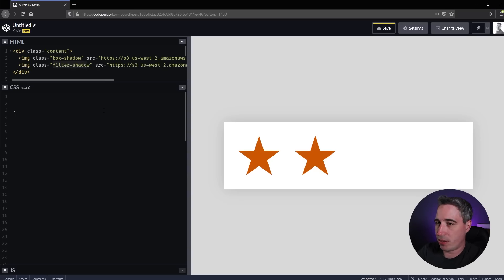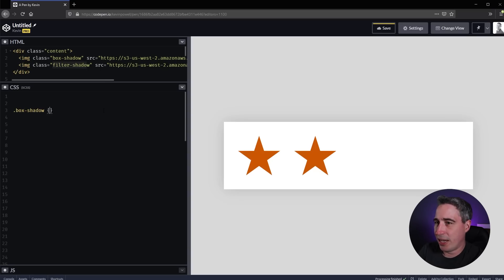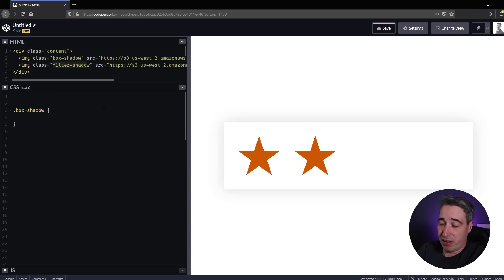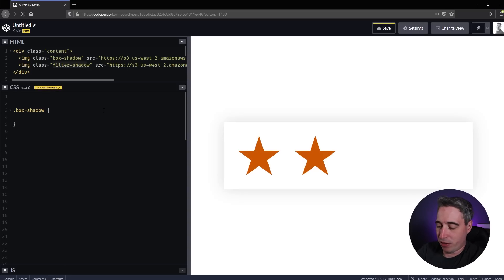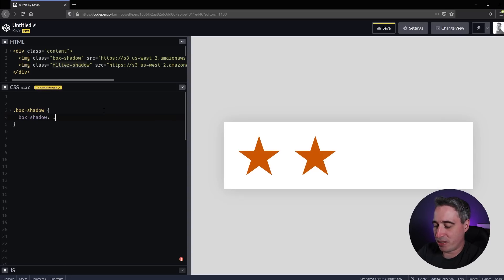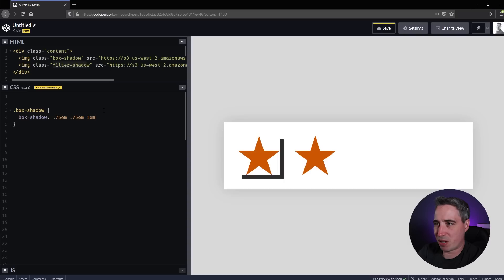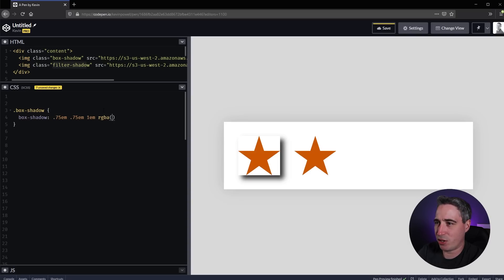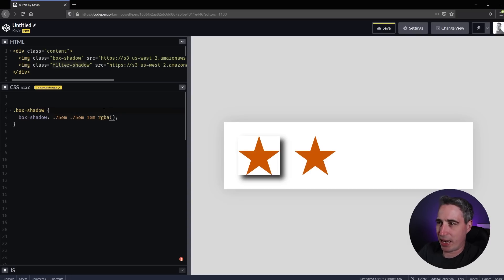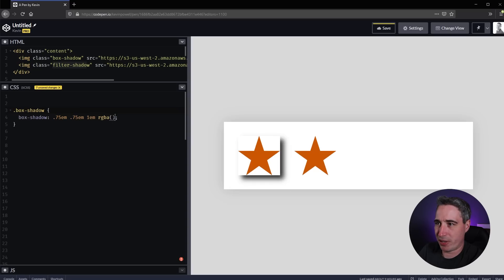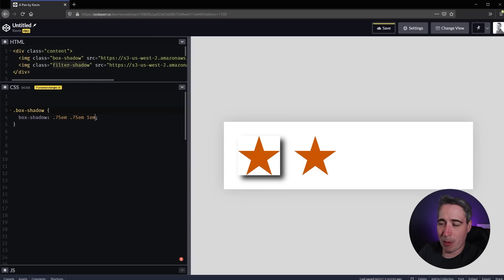I'm going to start with the box-shadow class. Let's give it a box-shadow of 0.75em, 0.75em, 1em of blur. Of course you can do this in pixels too. We'll leave it black because it's going to make it stand out a little bit more. I won't actually give it a color.